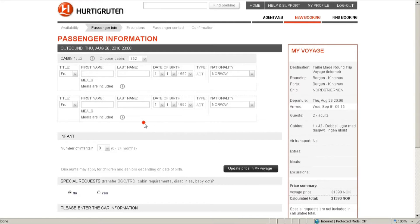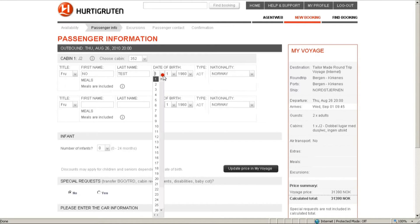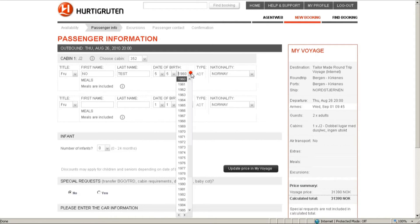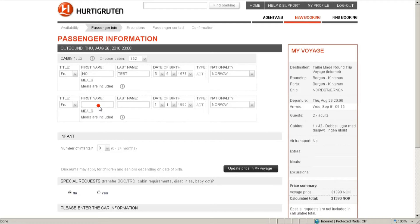Here we ask you to enter all the details of your customers: first name, last name, title and also birth date. This information is necessary because if the information is filled incorrectly, it may cause the booking to fail. Also, if you look above the name fields, you will see the choose cabin drop-down list, and from there you can select the cabin if your customers have a preference of cabin.